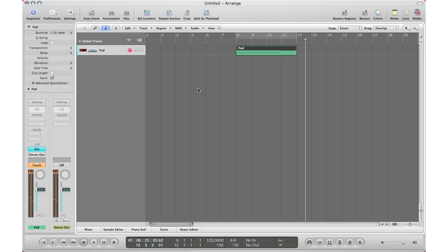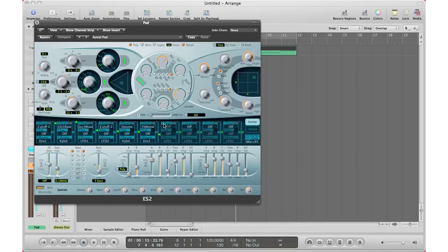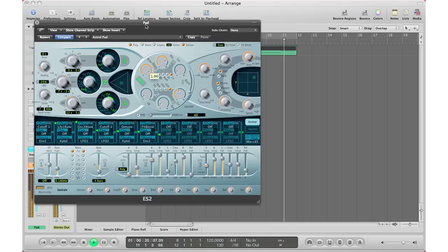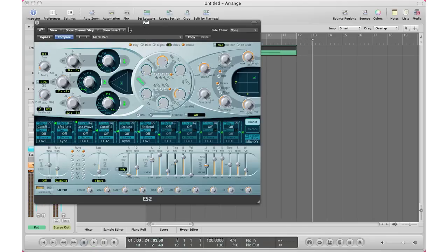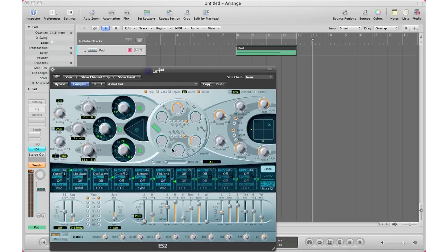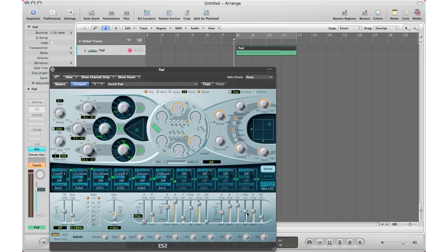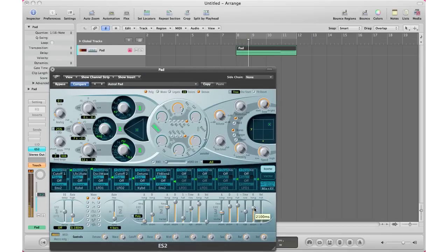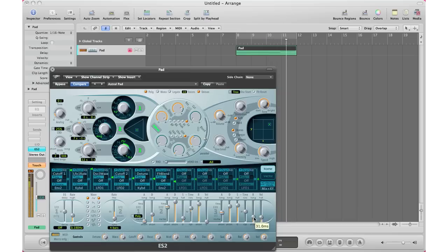All right — I have adjusted and automated my volume. Now I'm going to open up my plugin. Let's adjust my drive — I adjusted that as well. And let's see what else we can adjust: let's adjust my Release and let's adjust our Attack.